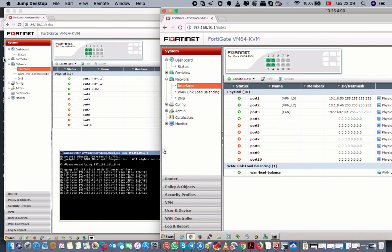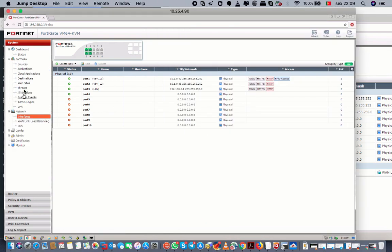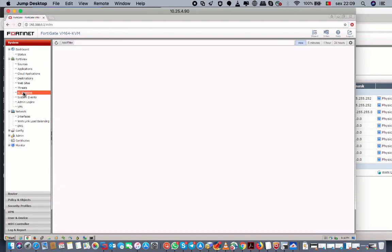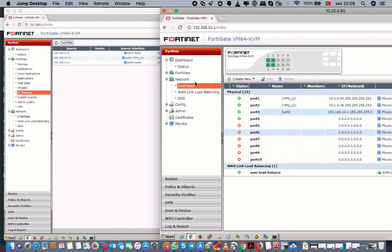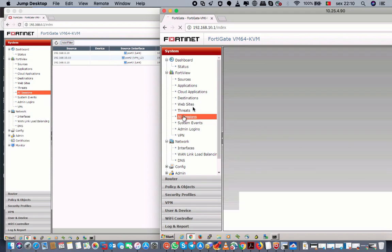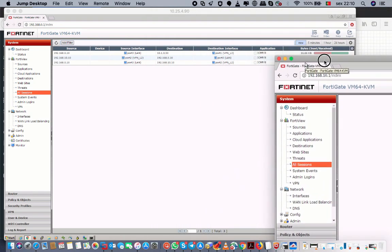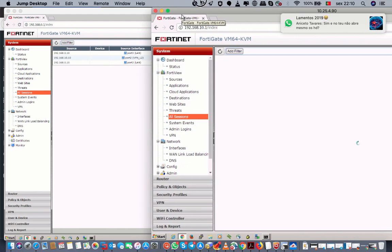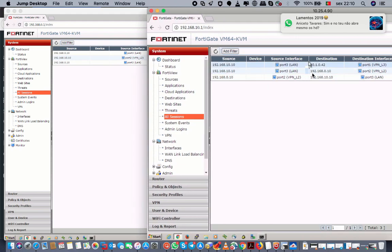Let's take a look at our firewall — the 40 view. All stations, we are going to get some logs here.